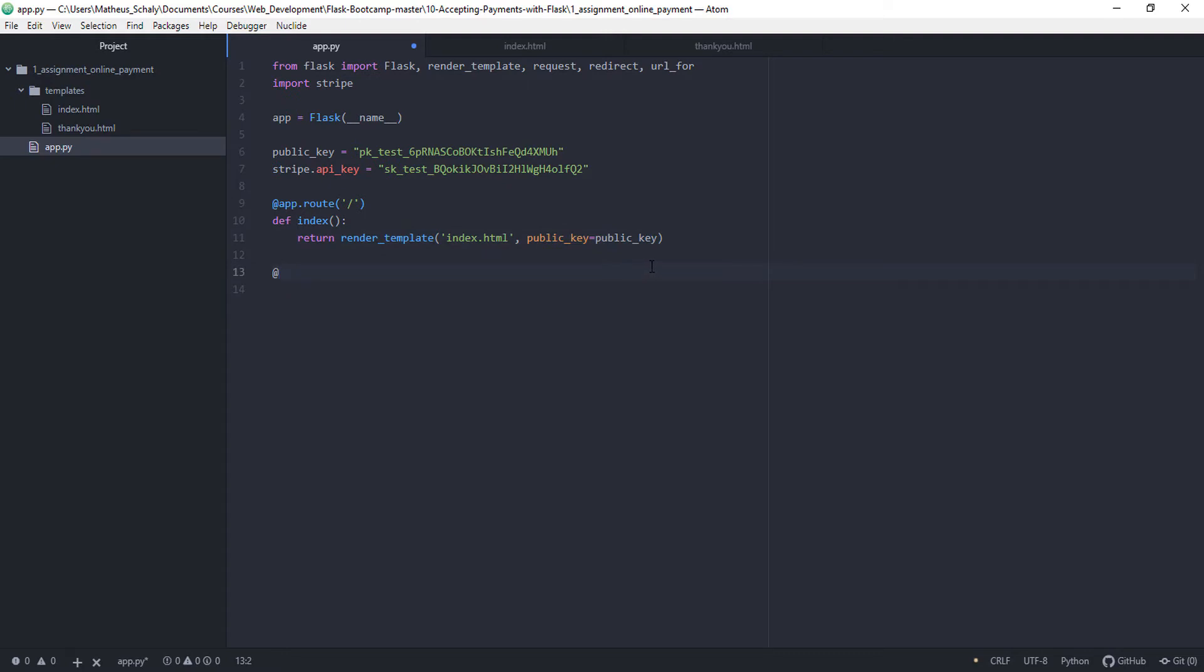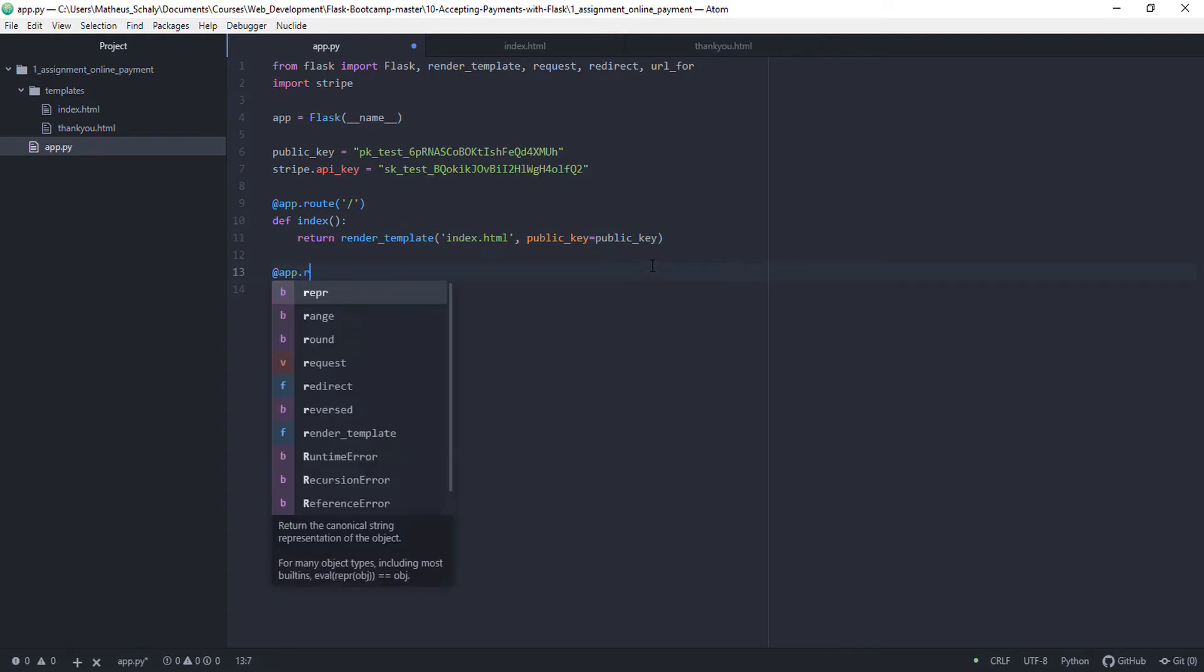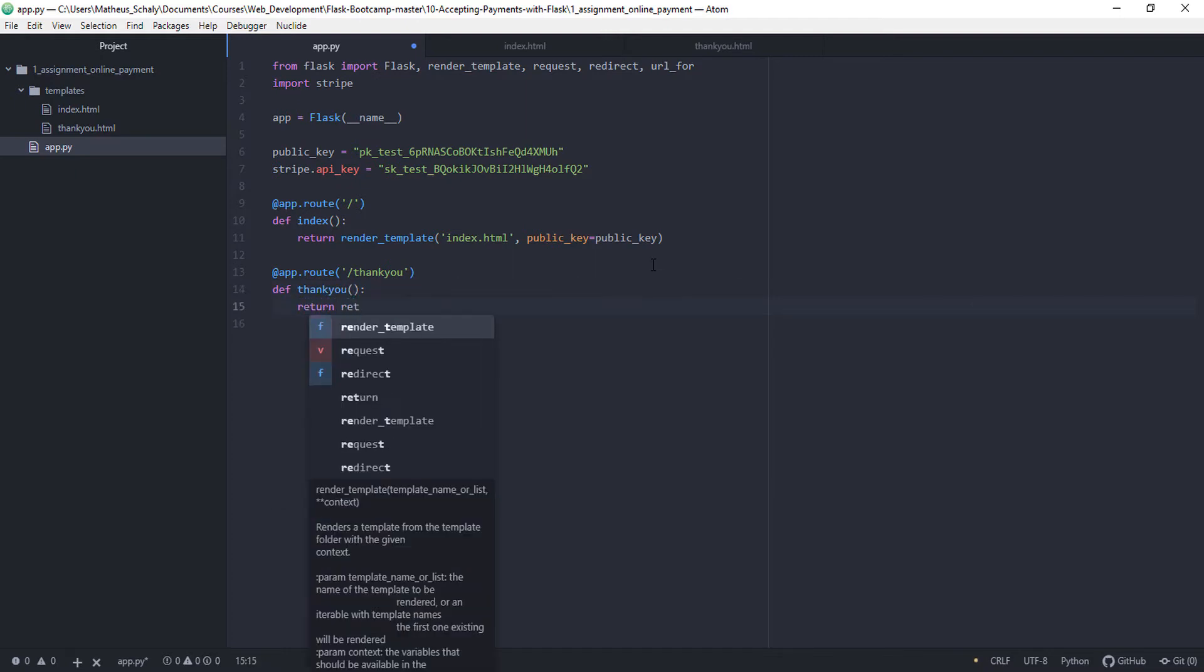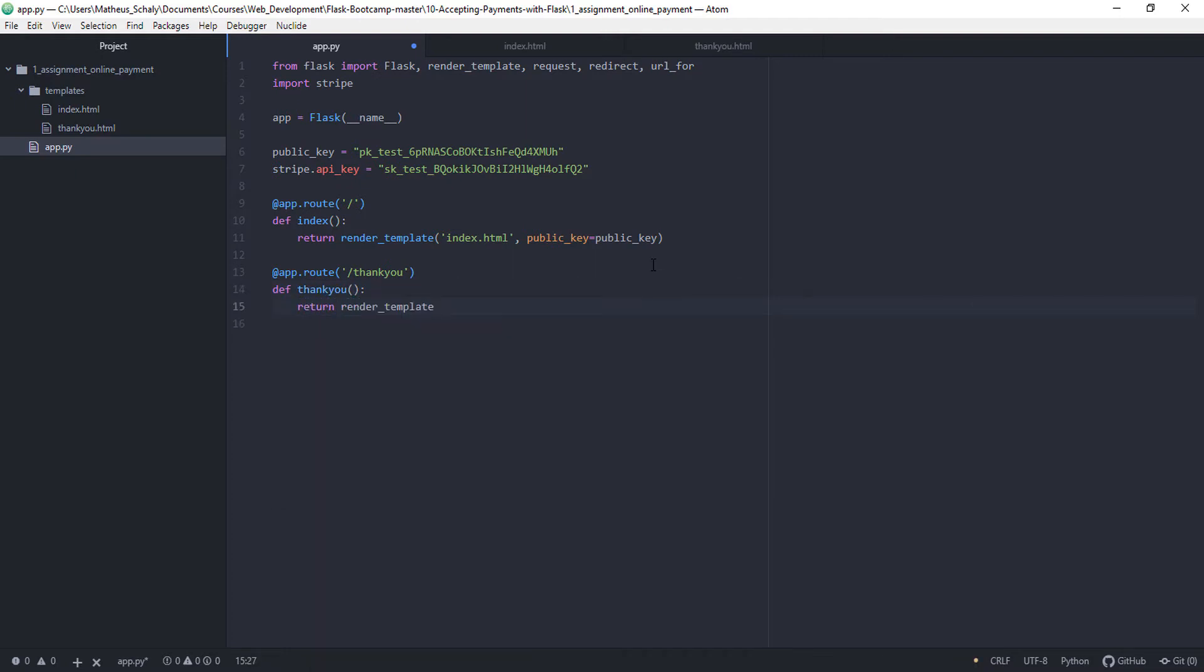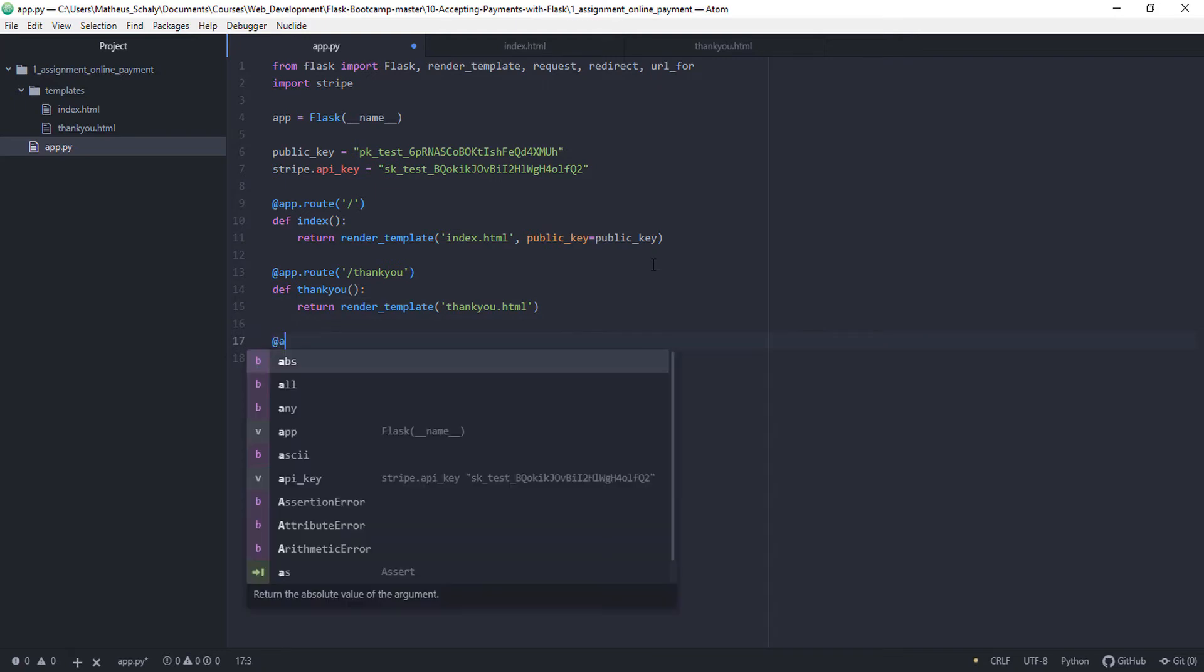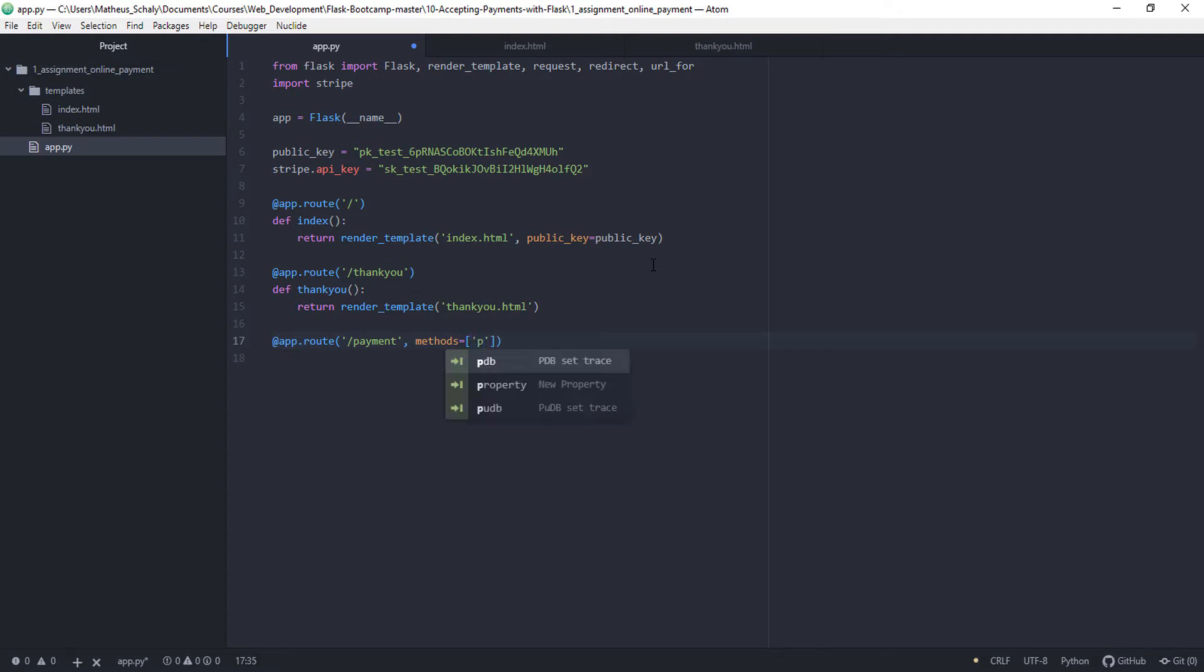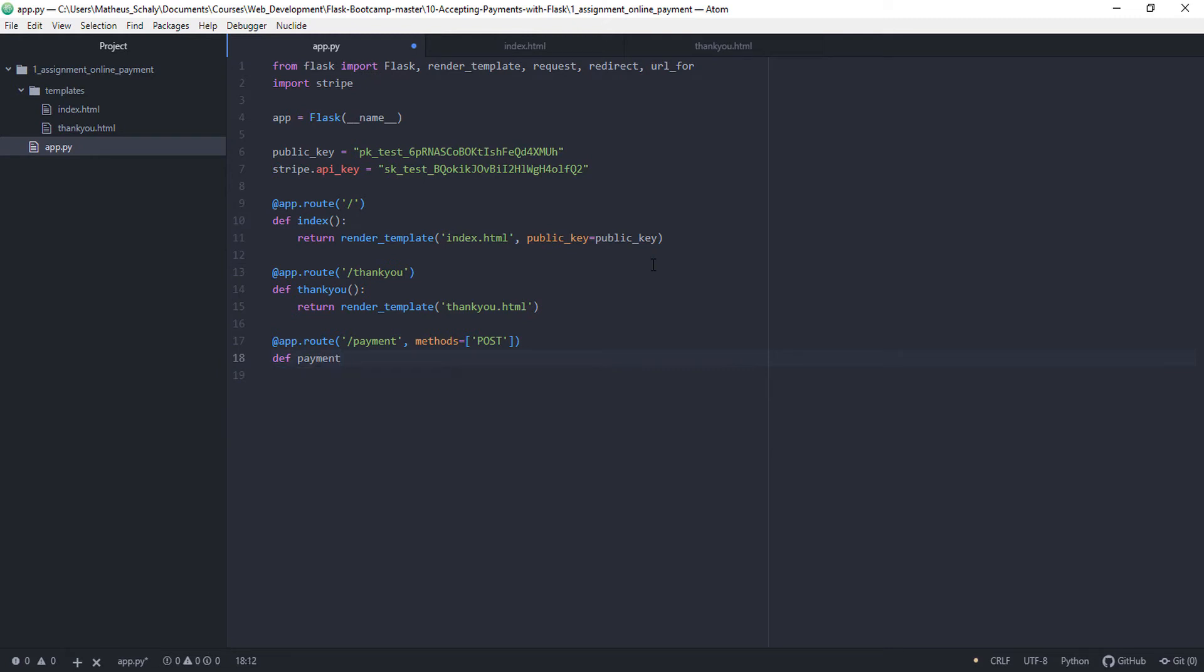Second view is app.route thank you page. So going to lead you to thank you URL. And the name of our function or our view is going to be thank you. Then return render template again thankyou.html. App.route payment, methods equals to post.